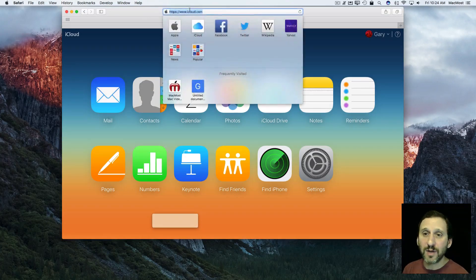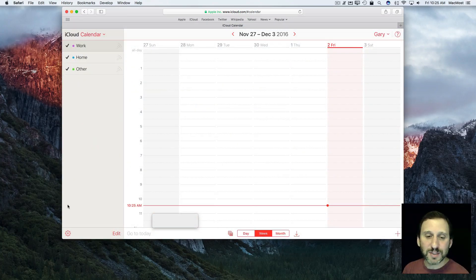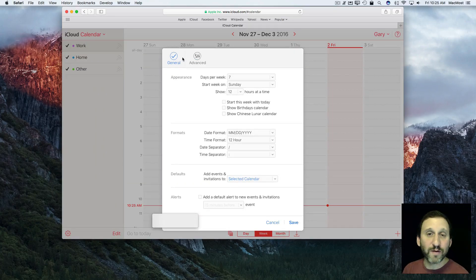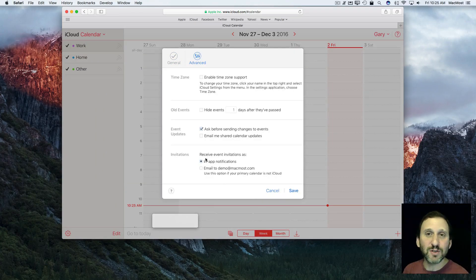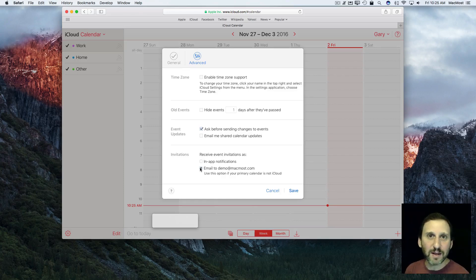In Safari, go to iCloud.com. You'll have access to all your stuff in web-based form. Go into Calendar and click the Settings button at the bottom left, then go to Preferences. Under Preferences, go to Advanced, and here you can change the behavior so that instead of sending you event invitations as in-app notifications inside the Calendar app, it sends them to you as emails.